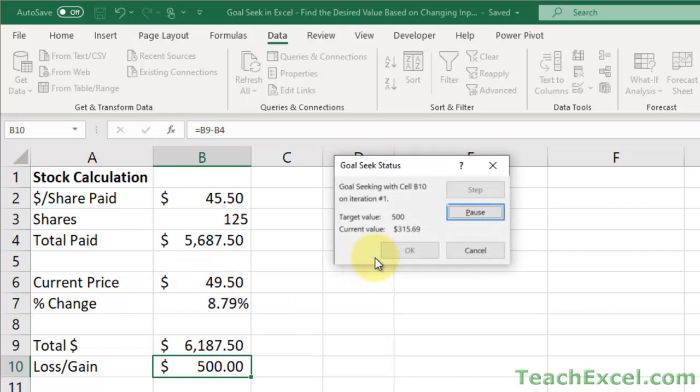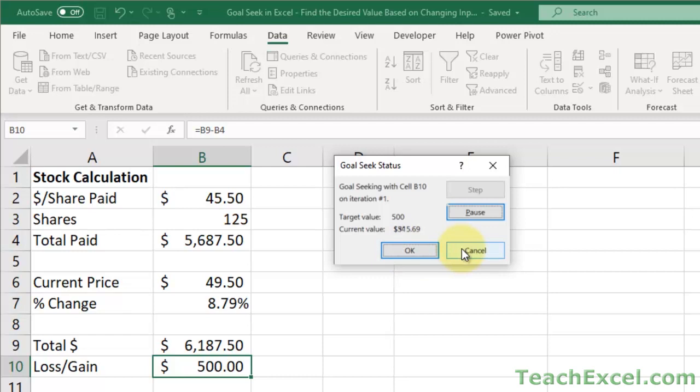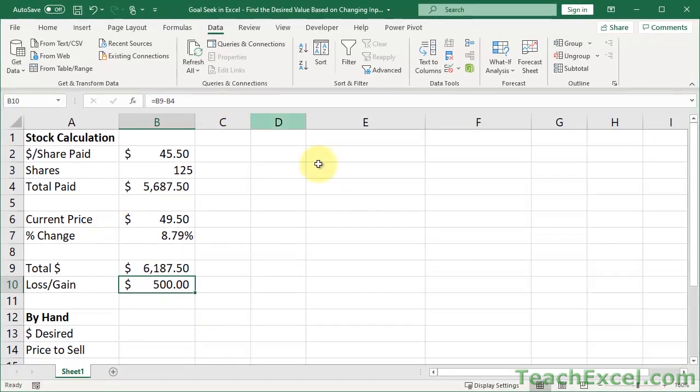It's going to run through a bunch of iterations, and it says, Goal Seeking with cell B10 on iteration number one, target value $500, current value $315.69. And what we can do is look here, and it has already done that for us. It says the current price should be $49.50, and it will get us $500. So you can hit OK to accept the current values, or cancel to reset it. So OK. And now you've figured out what you need to figure out. Simple, easy peasy.